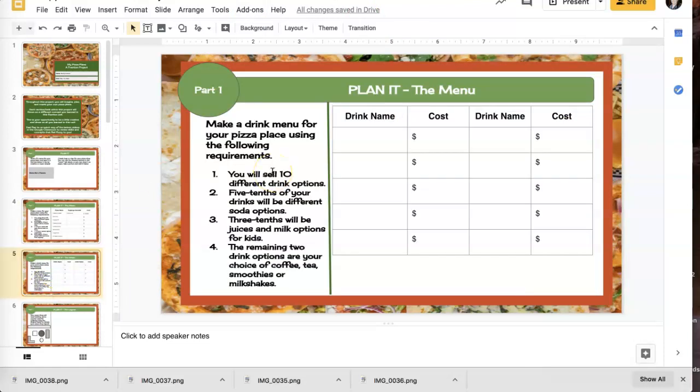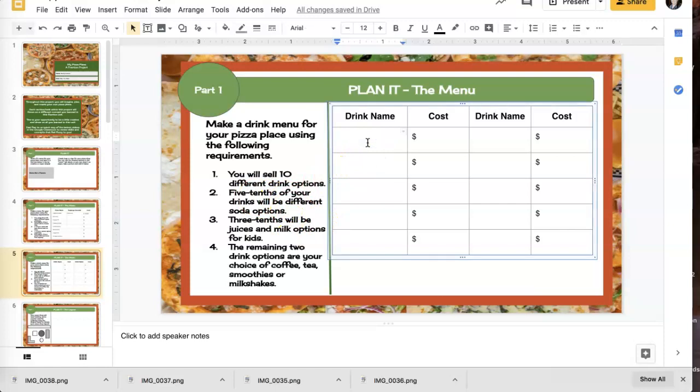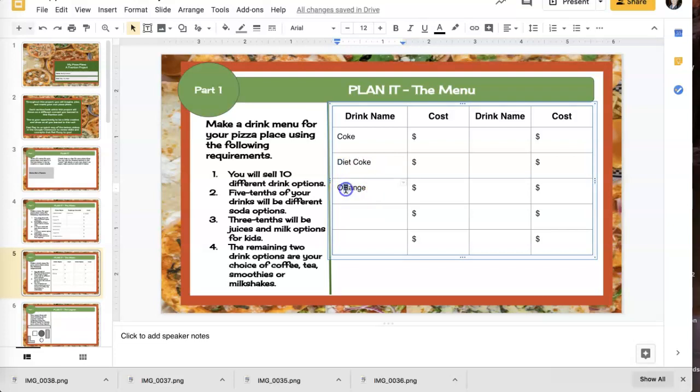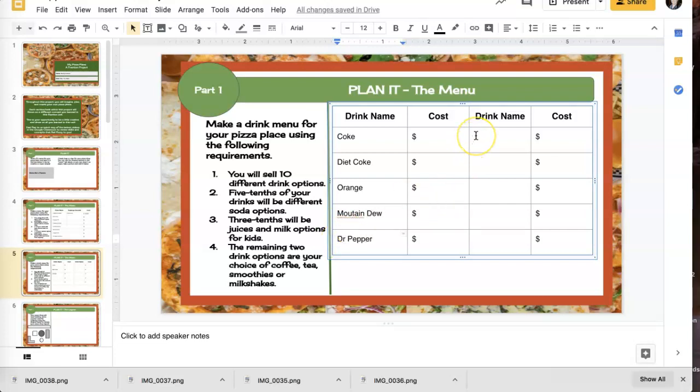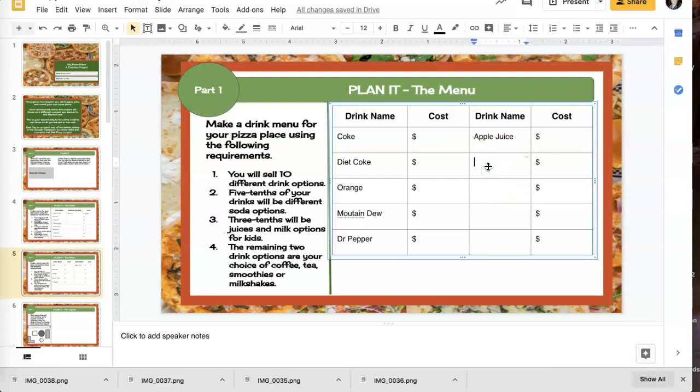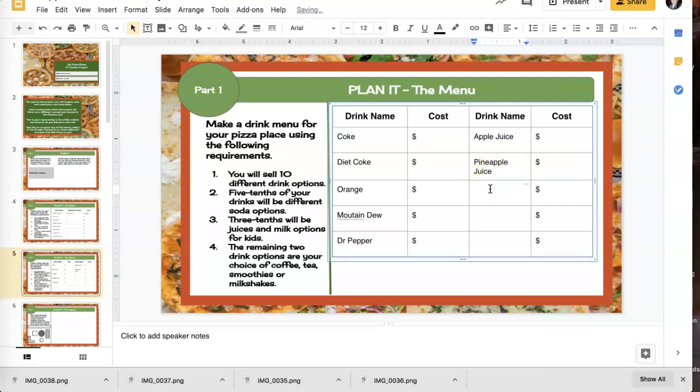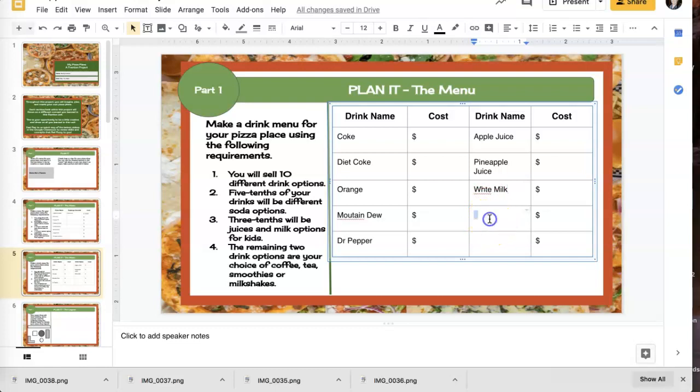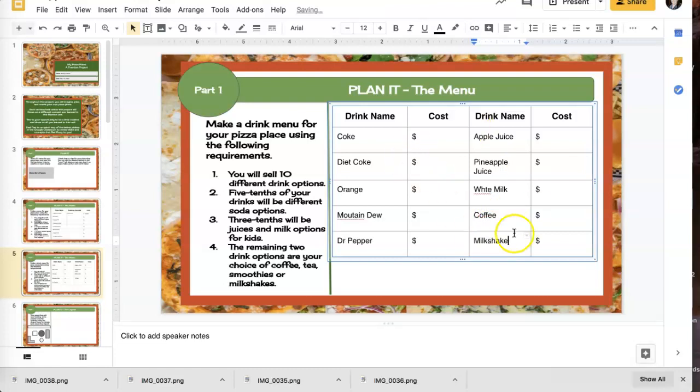Now I'm going to do the exact same thing, but now I have to do 10 different drink options. So five tenths have to be different soda. So maybe this one's going to be Coke, diet Coke, orange, another soda, Mountain Dew, and Dr. Pepper. Okay. Then I have to have three tenths juices. So apple juice, pineapple juice, and milk. Okay. And then the other two, I can do anything I want. Coffee, tea, smoothies, or milkshakes. So I'm spelling coffee wrong. And I'm going to do milkshake. And I got to put in all the costs for all of those. Okay.